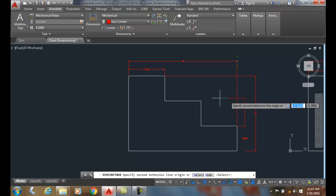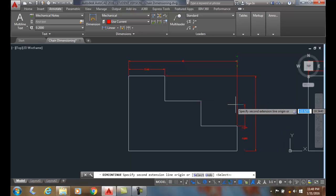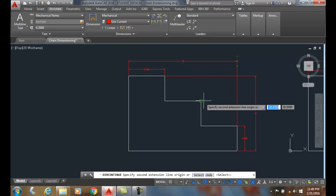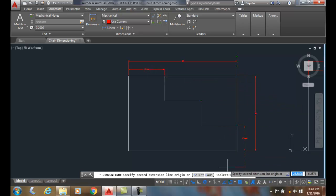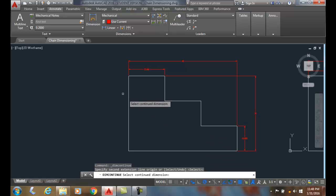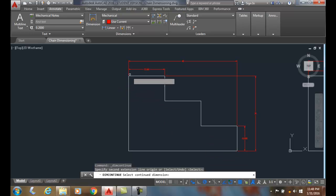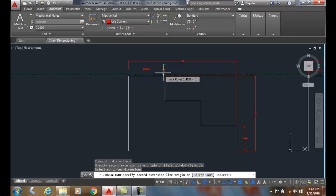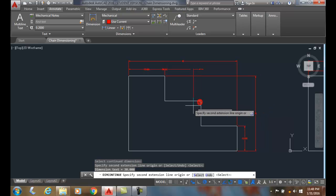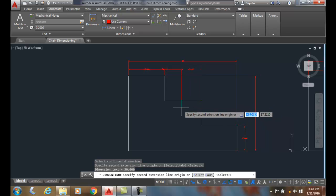So if I wanted to go to this one, it's fine. If I wanted to go to the top one, I have to use select, which is hit enter. So I hit enter. And then it says now select the continued dimension. I'm going to pick on this continued dimension. And now it'll allow me to come down and pick on the end point. And I'll hit enter.